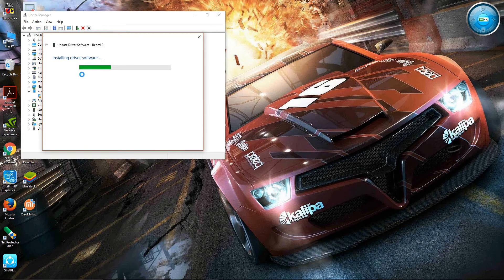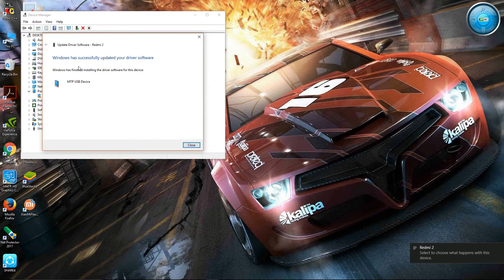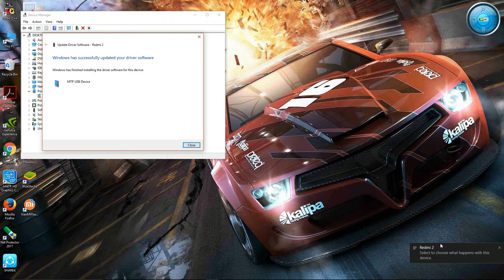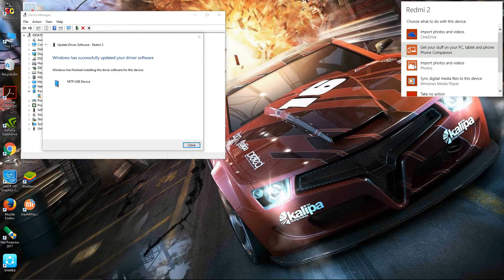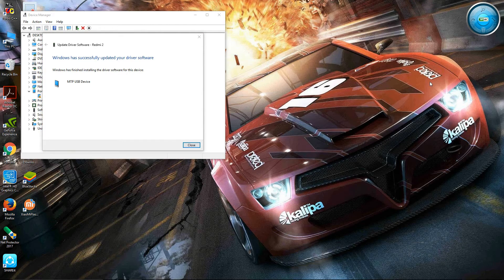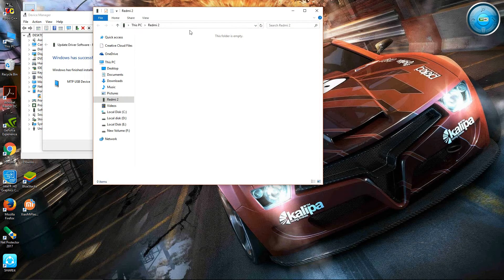So see, the driver is recognized and my device appears here. So as you can see, I am opening it.